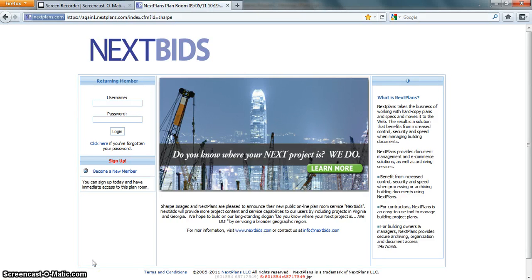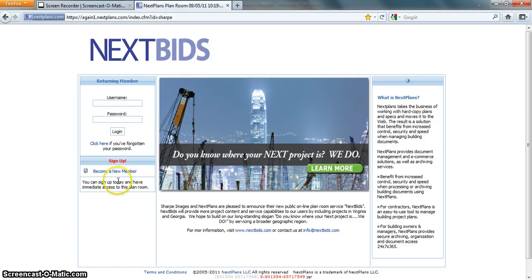This is a tutorial on how to create a single sign-on account for all the NextPlan sites. NextPlan provides private sites to over 40 general contractors, owners, and architects throughout the country, but requires that each subcontractor register themselves to each general contractor's site once to access that information.